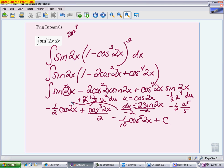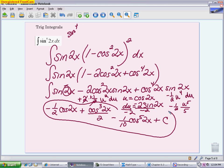So the answer has three terms. The first term uses a short u-substitution letting u be the angle, giving that 1/2 adjustment which is negative. The second and third terms share the same u-substitution, so it's useful to write it once and track the adjustment for each. Make sure the final answer still has cosine of 2x — the angle shouldn't change to just x.